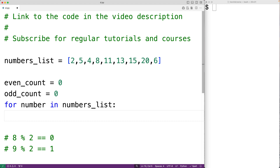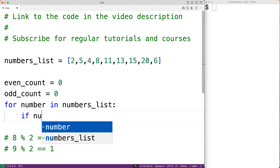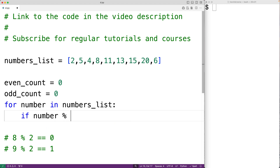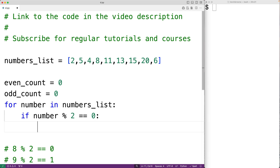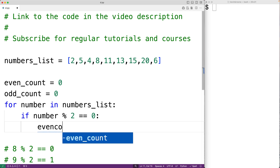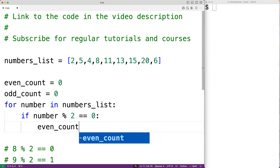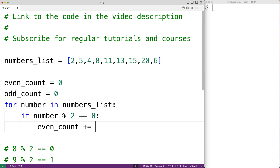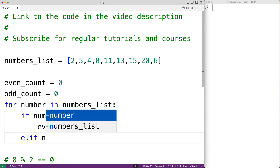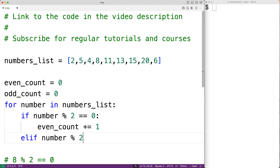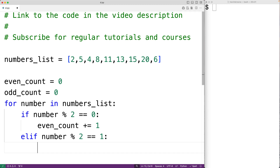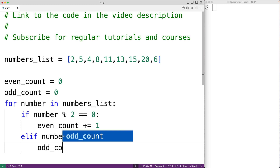Then we'll check if that number is even or odd. If number % 2 gives a remainder of 0, the number is even and we'll increment even_count by 1. Otherwise, in the else branch, if number % 2 gives a remainder of 1, we found an odd number and we'll increment odd_count by 1.